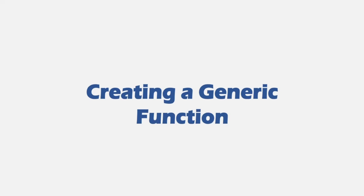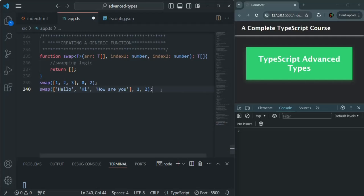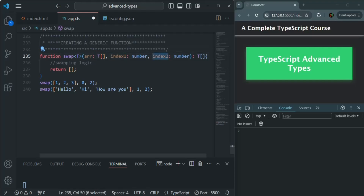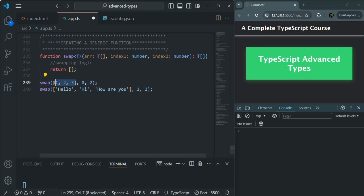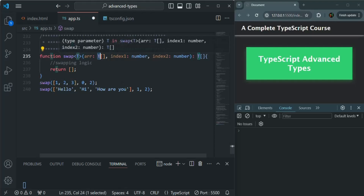In the last lecture, we learned what a generic is in TypeScript. We created this swap function where it takes one generic parameter and two numeric parameters. For this generic parameter, we can pass a value of any type — it will be an array. When calling swap the first time, we pass an array of numbers, so T will be number. When passing an array of strings, T will be string.